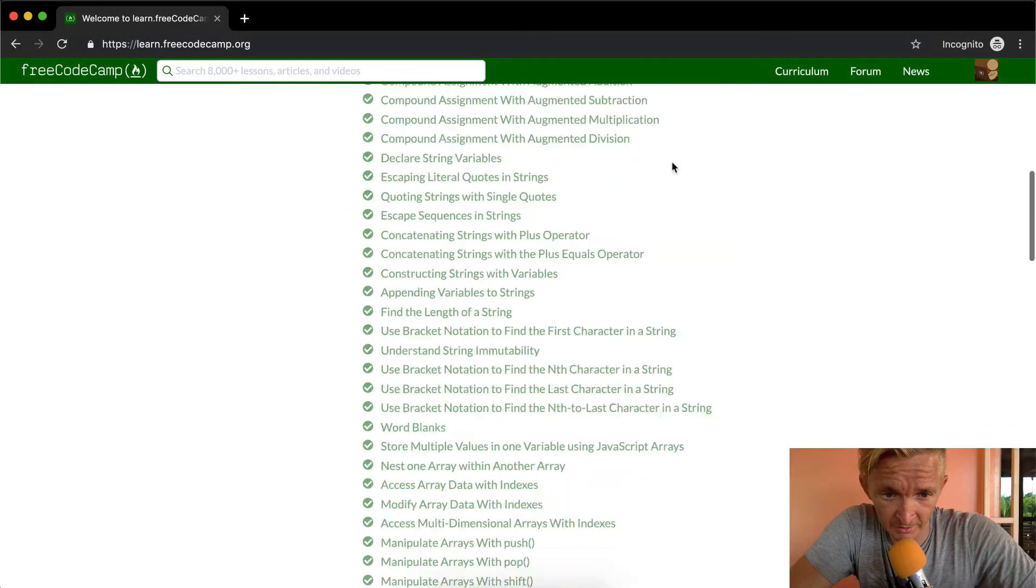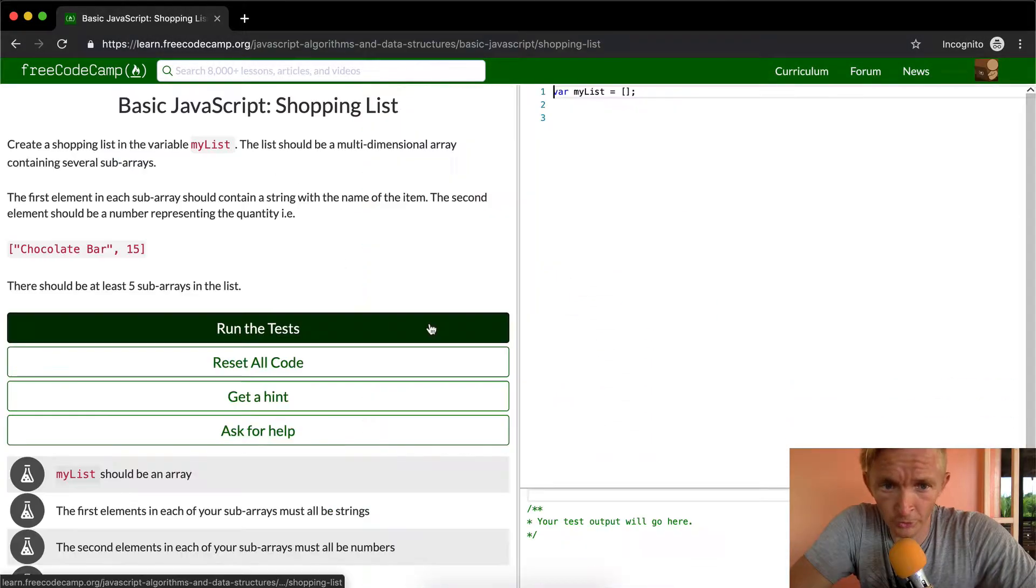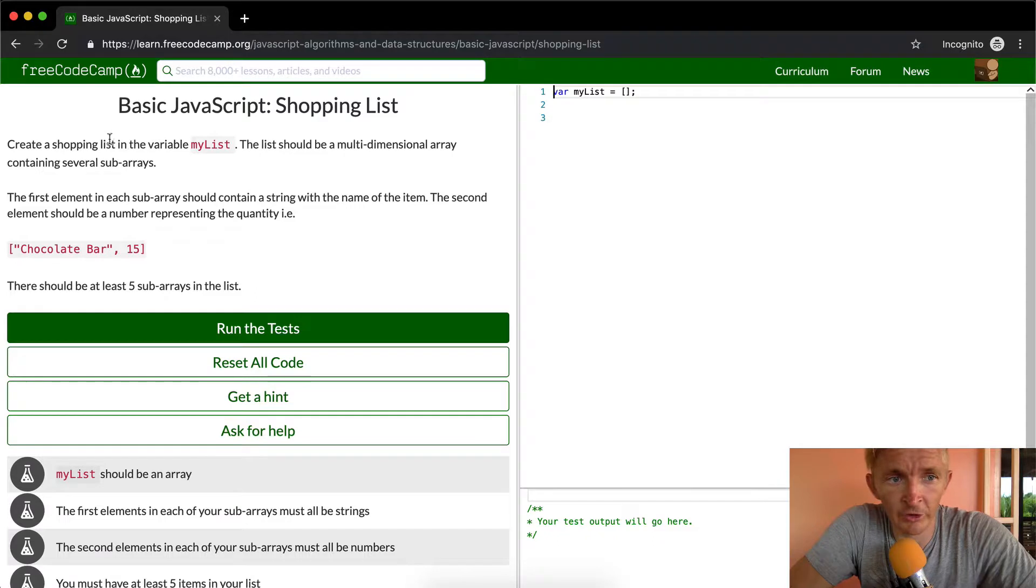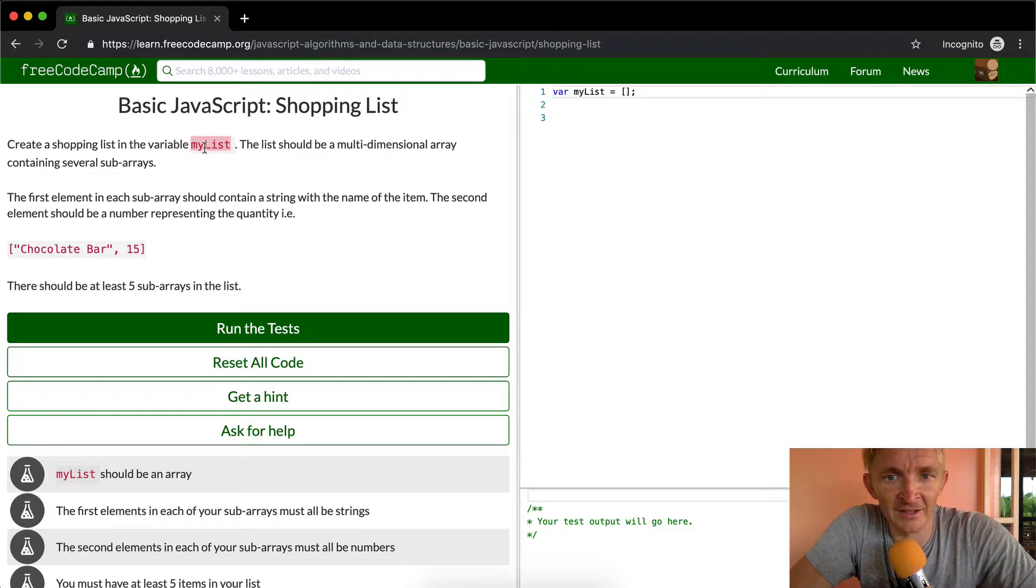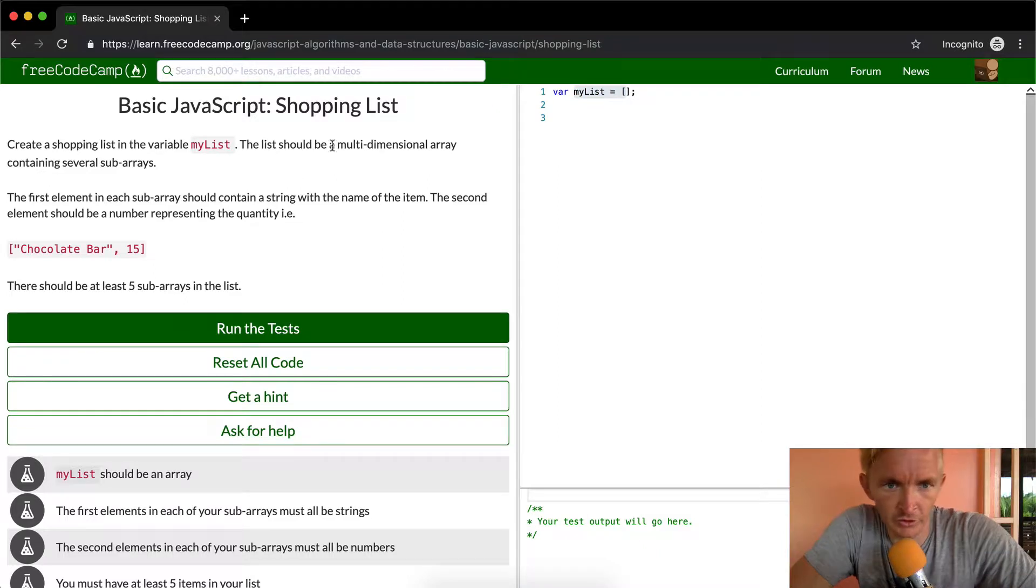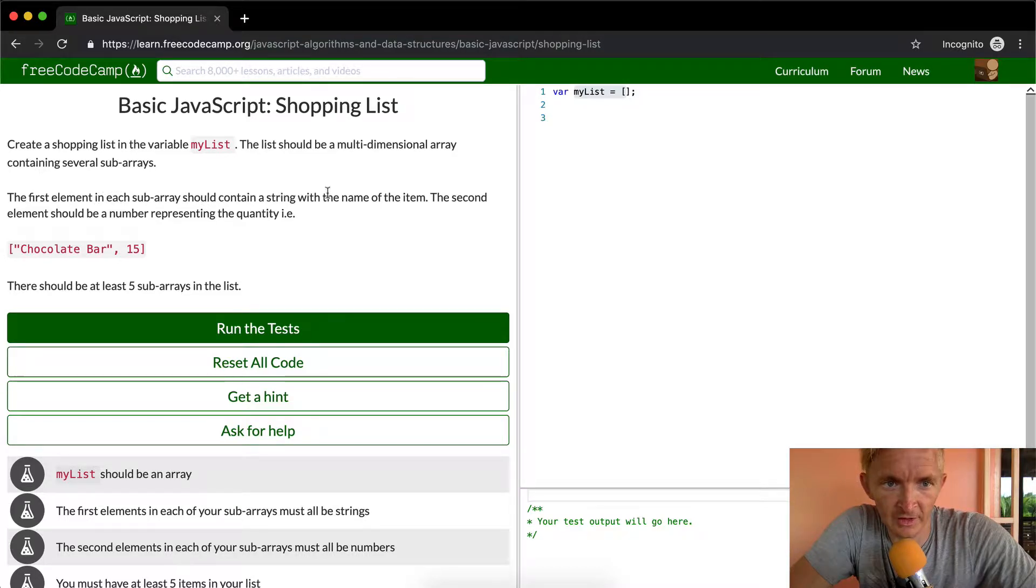Hey everybody, welcome back. Today we are going to do a thing called Shopping List. We're going to create a shopping list in the variable myList. This list should be a multi-dimensional array containing several sub-arrays. The first element in each sub-array should contain a string with the name of the item, and the second element should be a number representing the quantity.